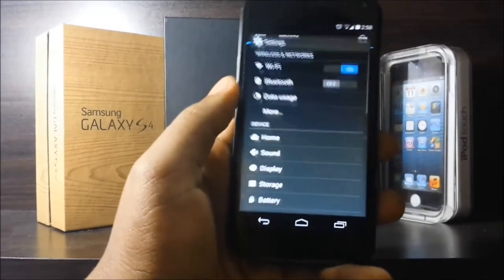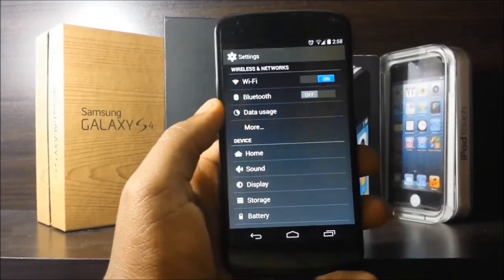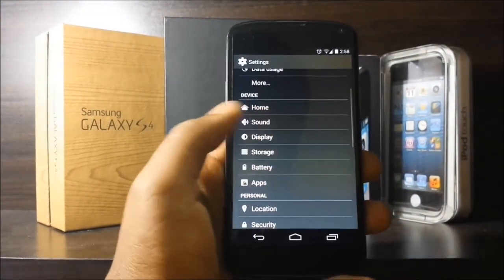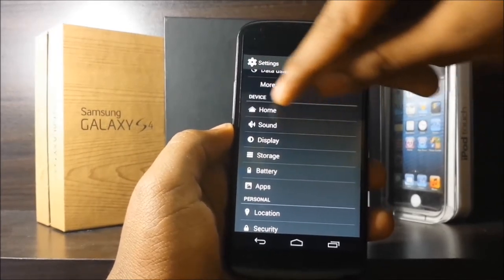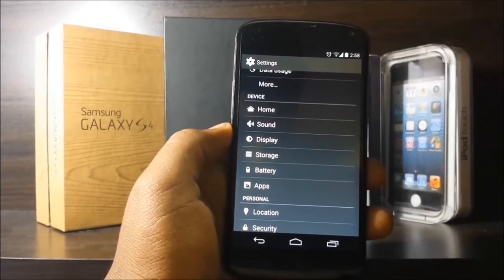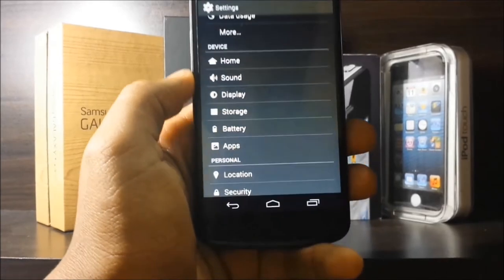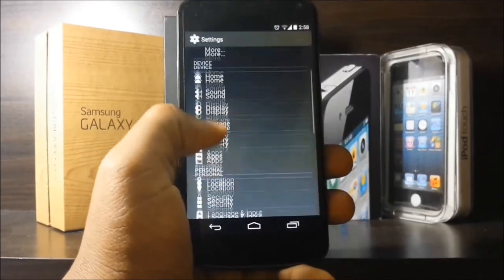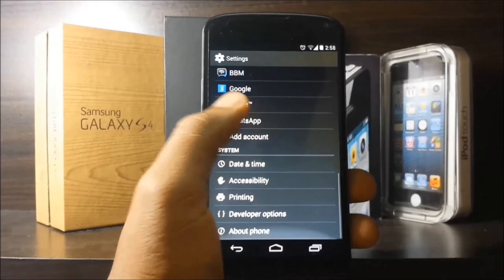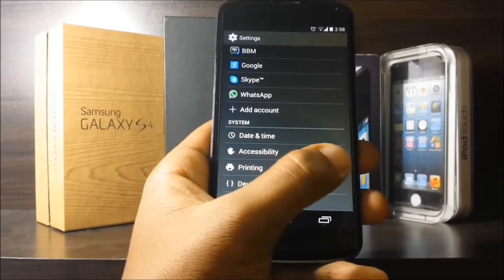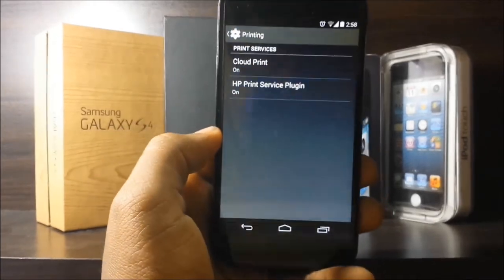Speaking of icons, let's go into the settings app where I noticed a couple of changes. The first change I noticed was that there's a Home tab, which can be used to change between launchers — I'll get to that in a second. Also, down below you have a Printing tab, which is mainly used for wireless printing.